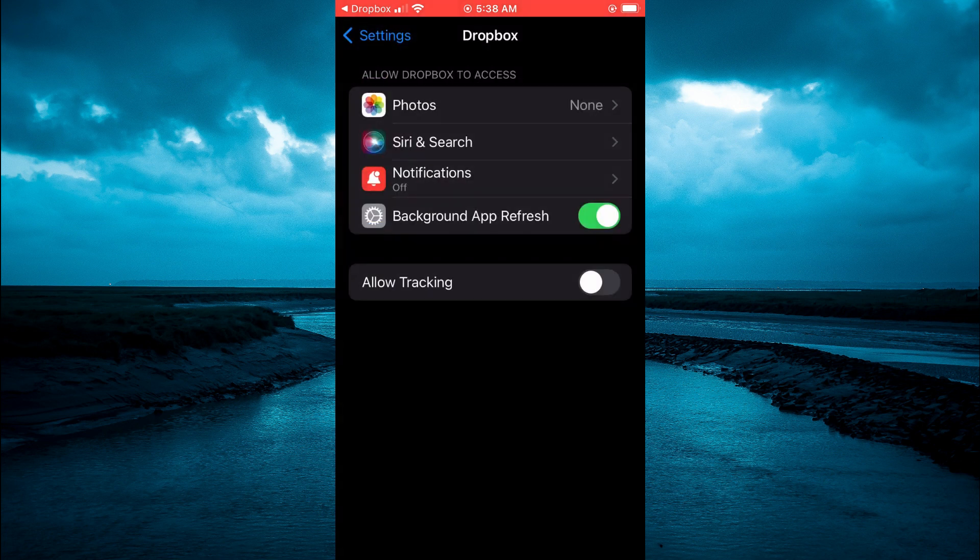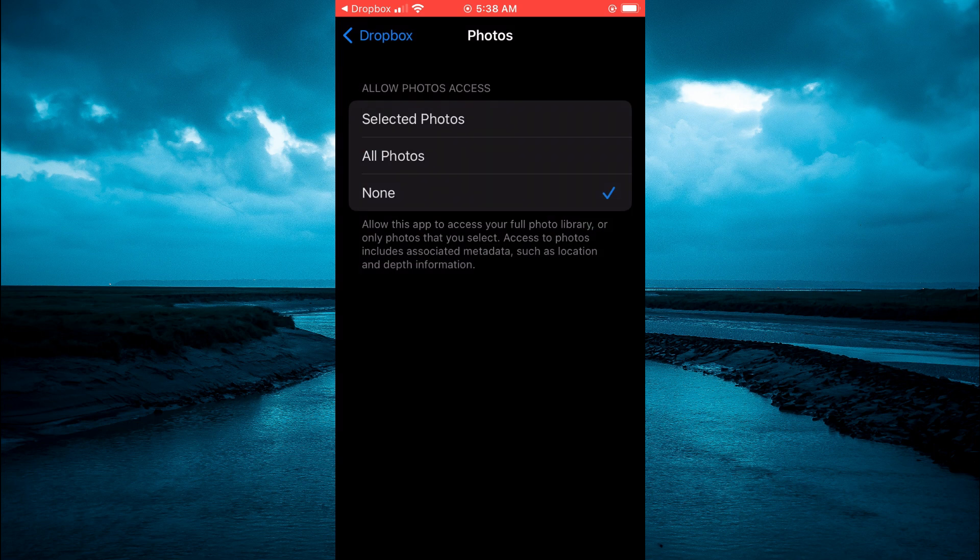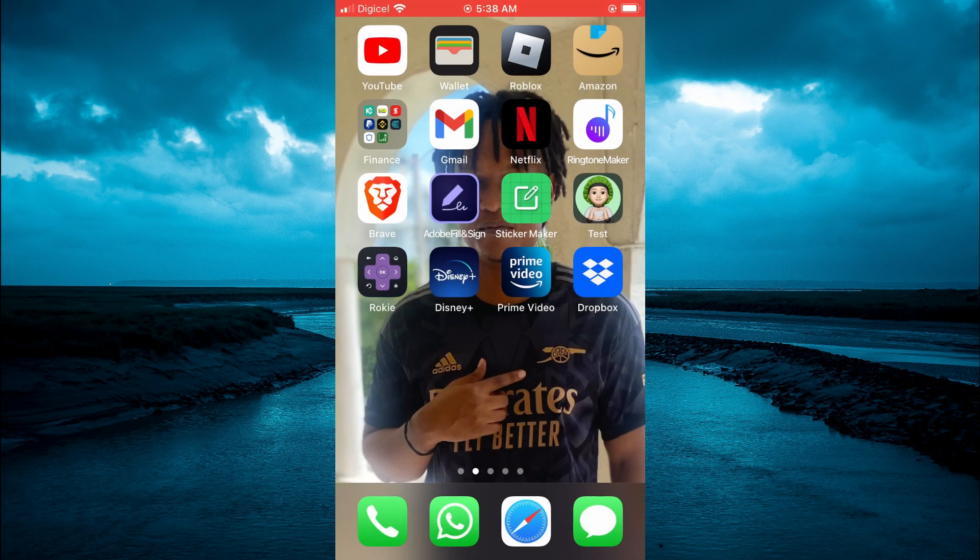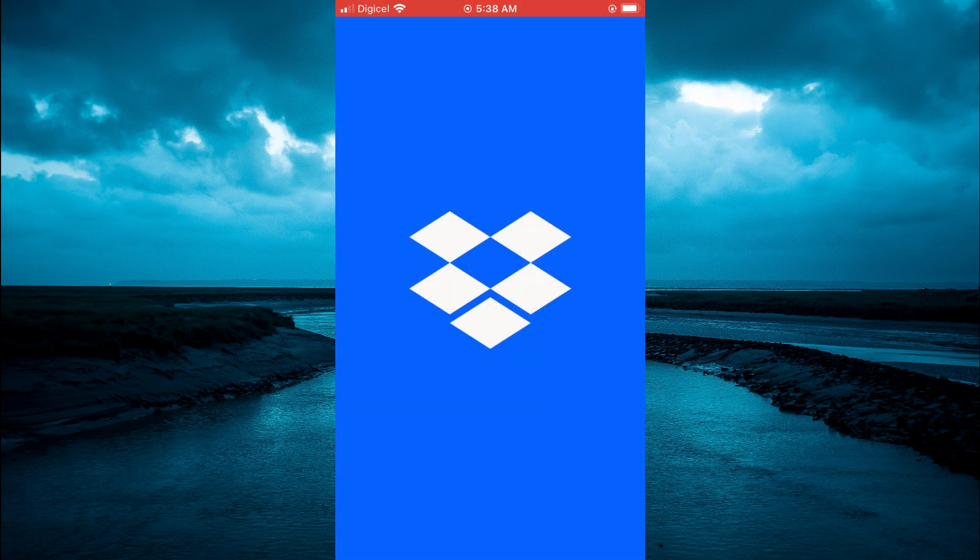Then you'll select photos and you'll select all photos and after you have selected all photos you are going to go back into Dropbox.